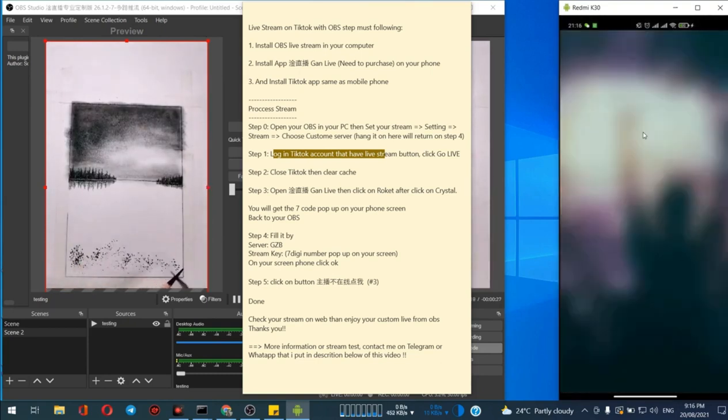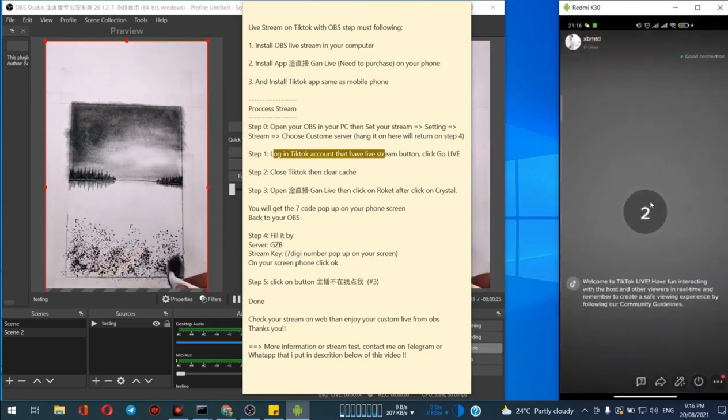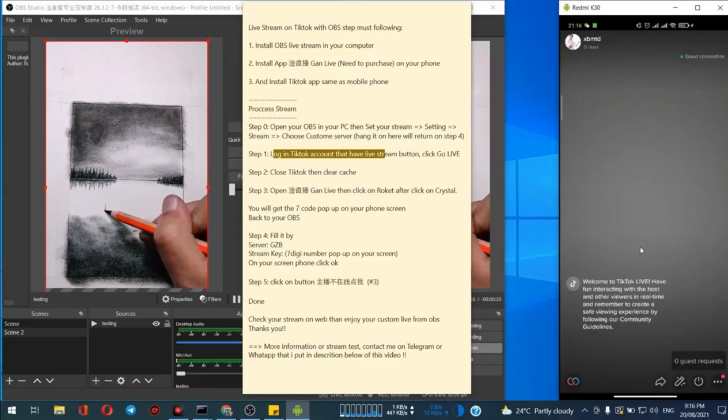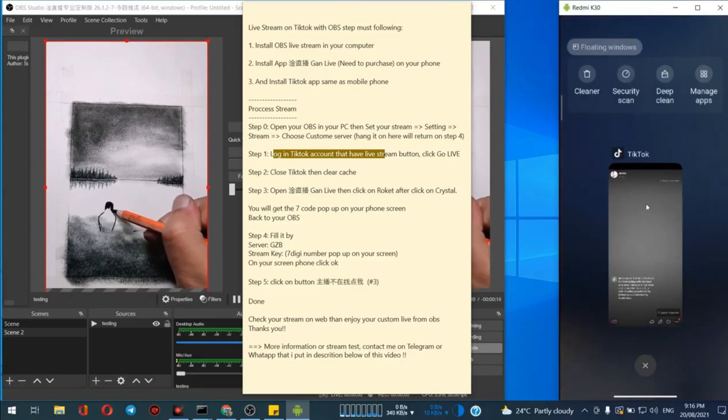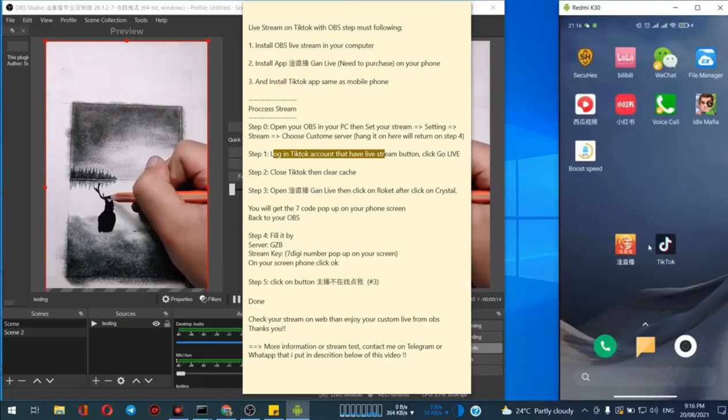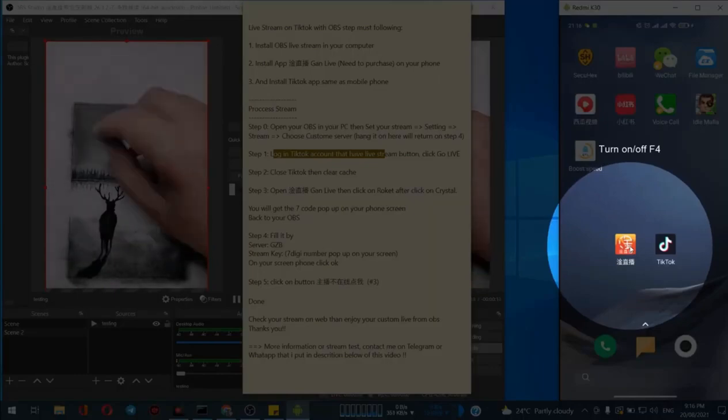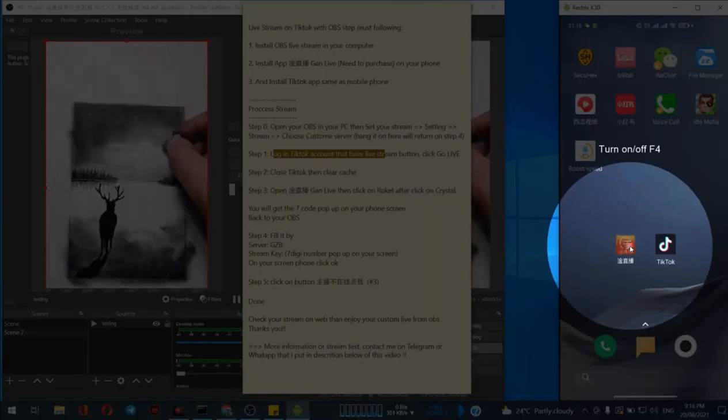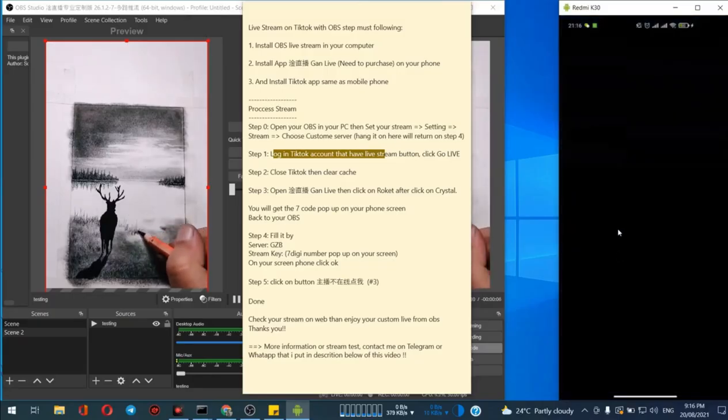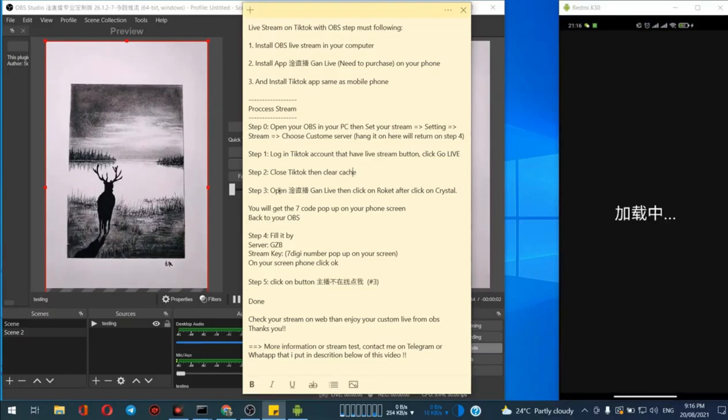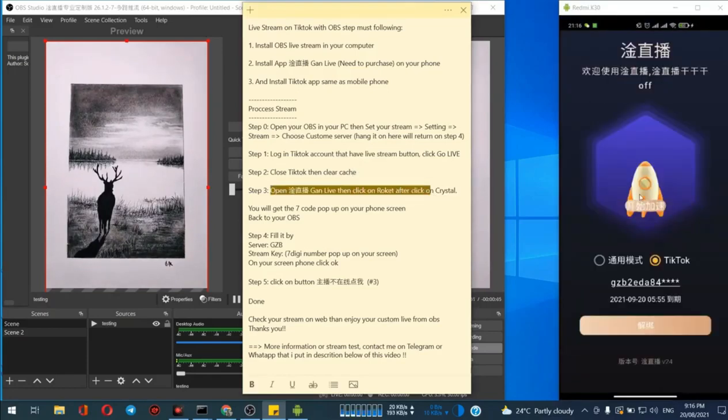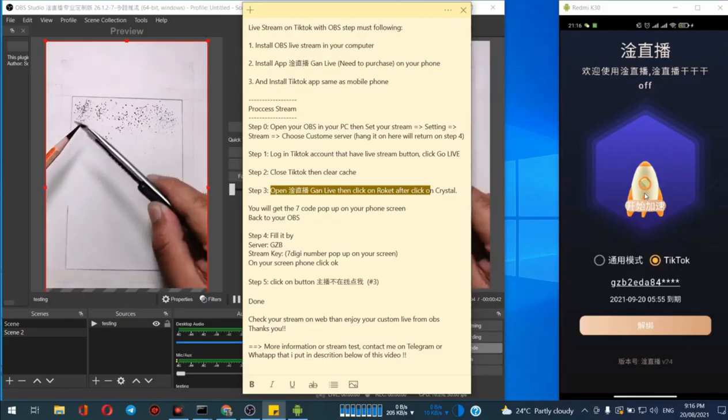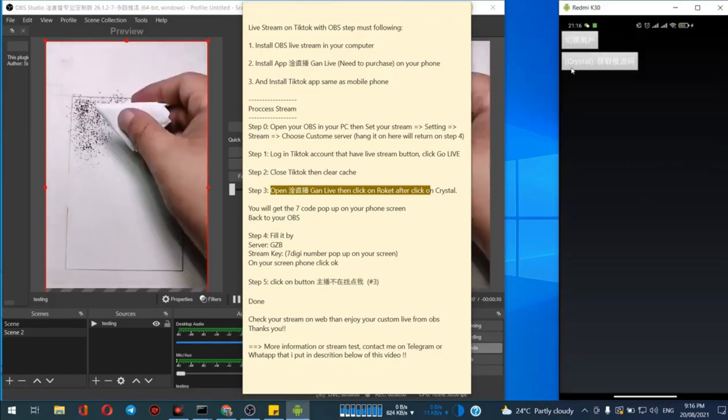The next step is we have to clear the cache of our TikTok application. Just close it like this and open the Gun Live application that we just installed. Now it's opening, just click on the rocket, the rocket icon here.